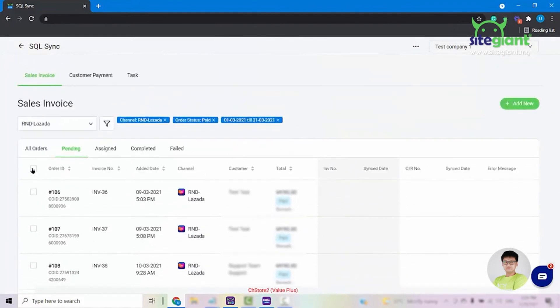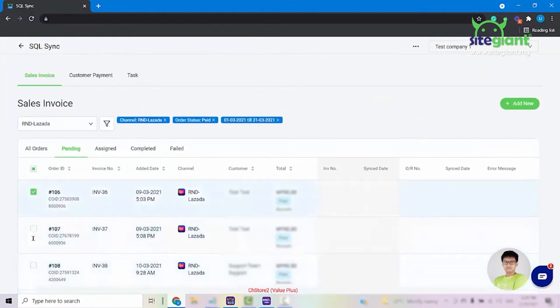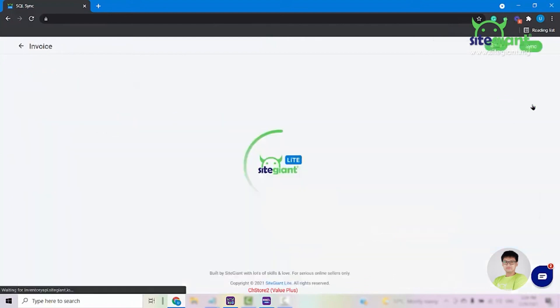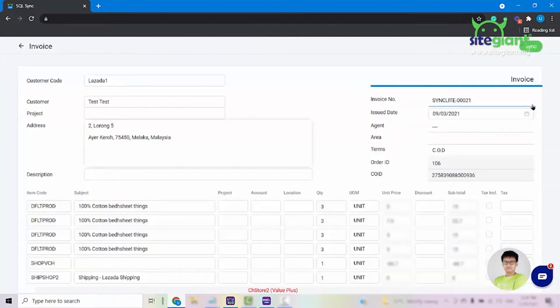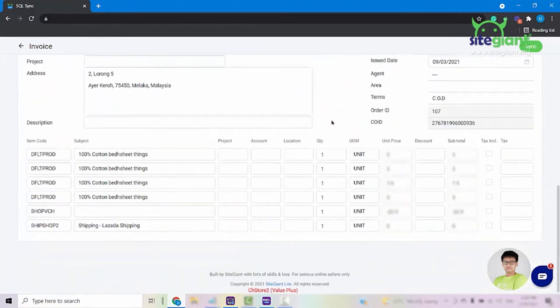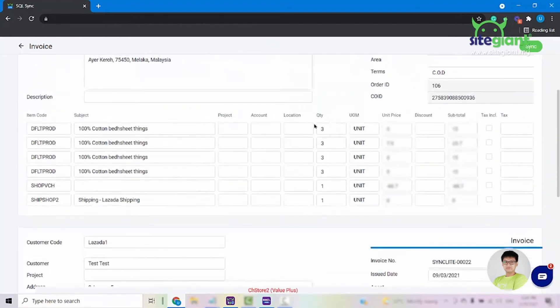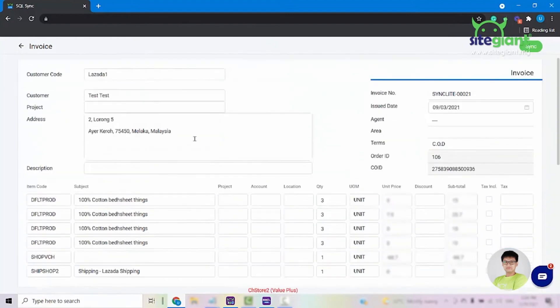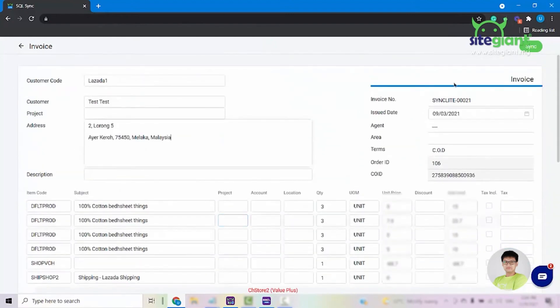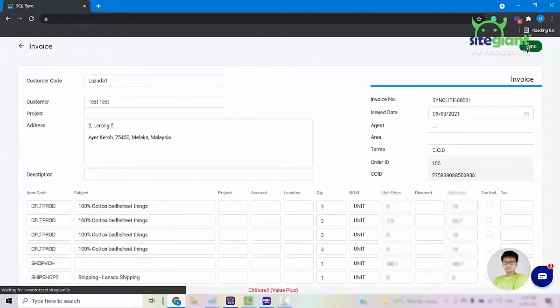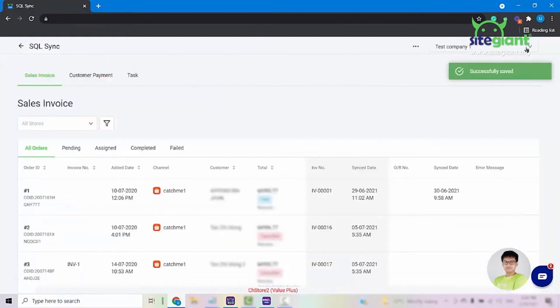From here you can either select all of the orders that you want to sync or you can select one by one. Once you have selected the orders, you can click on the Add New button here on the top right. It will then give you a preview or display of the orders. Once done, everything is good, you can click on the Sync button and then it will tell you that the sync is saved.